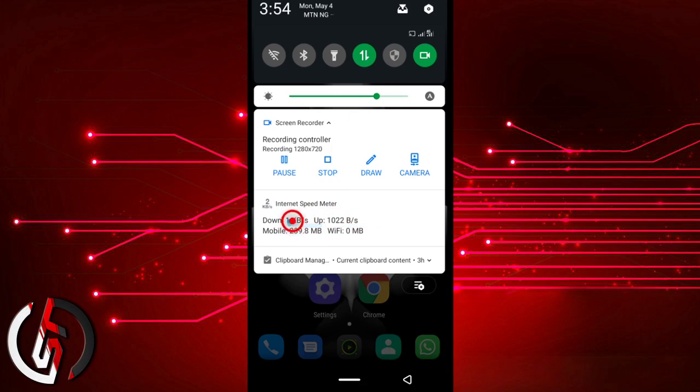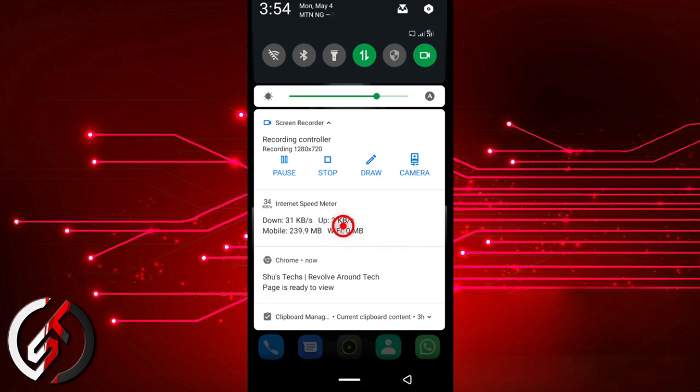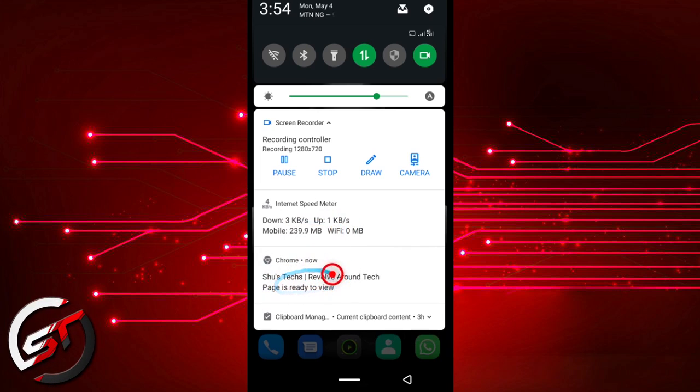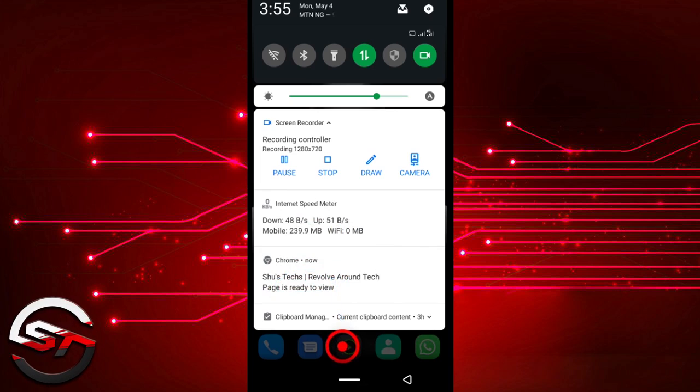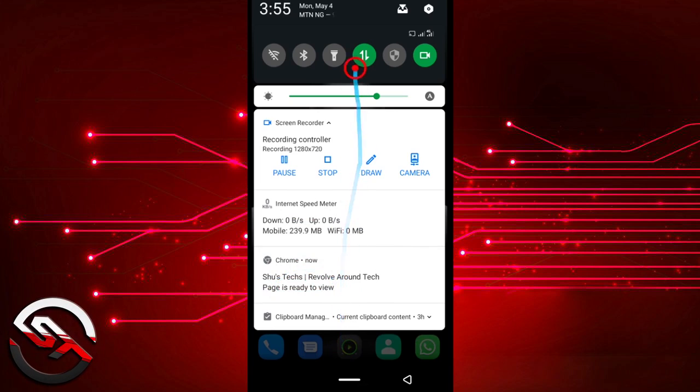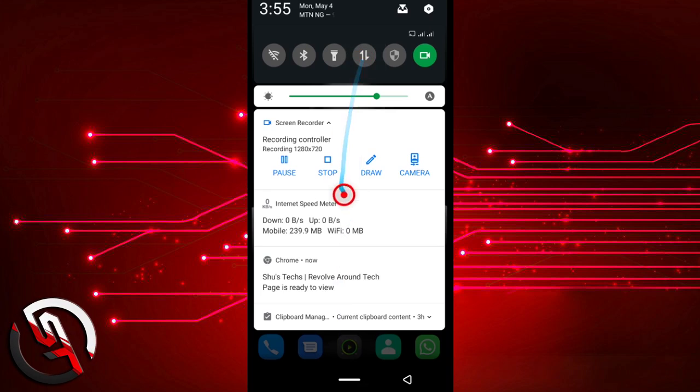It should be done by now. Now it says the page is ready to view, so I'm going to turn off my internet again. And then I'll open my Chrome browser.